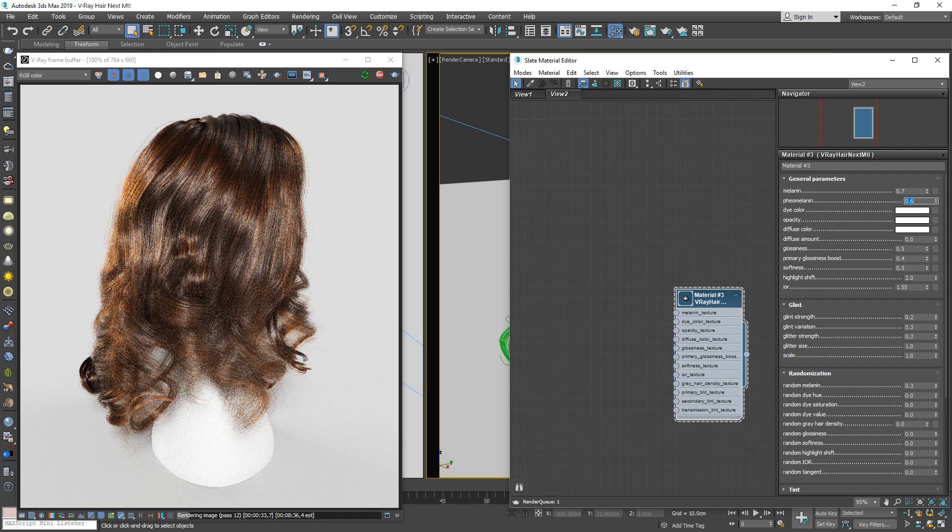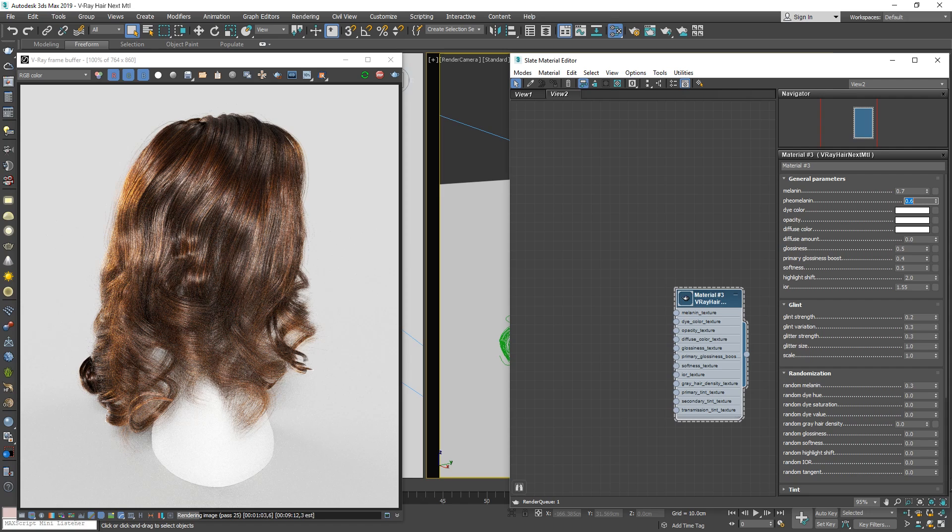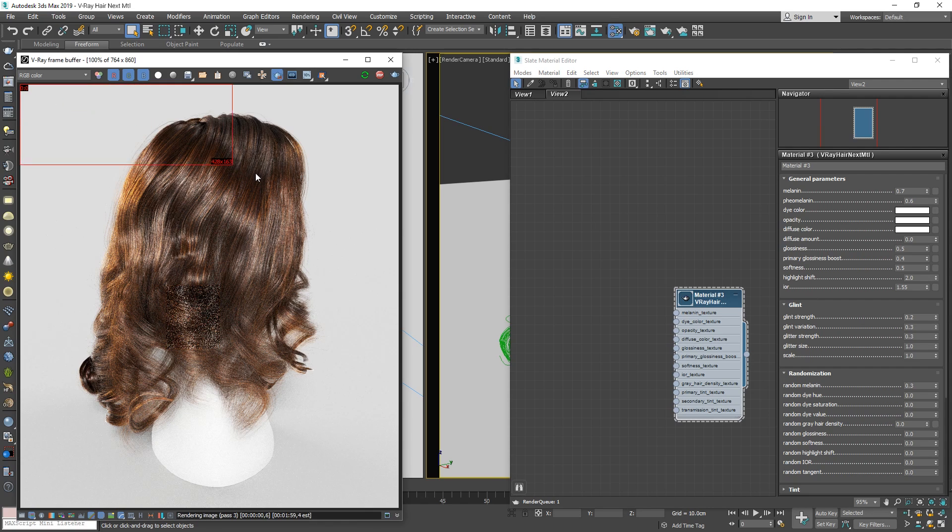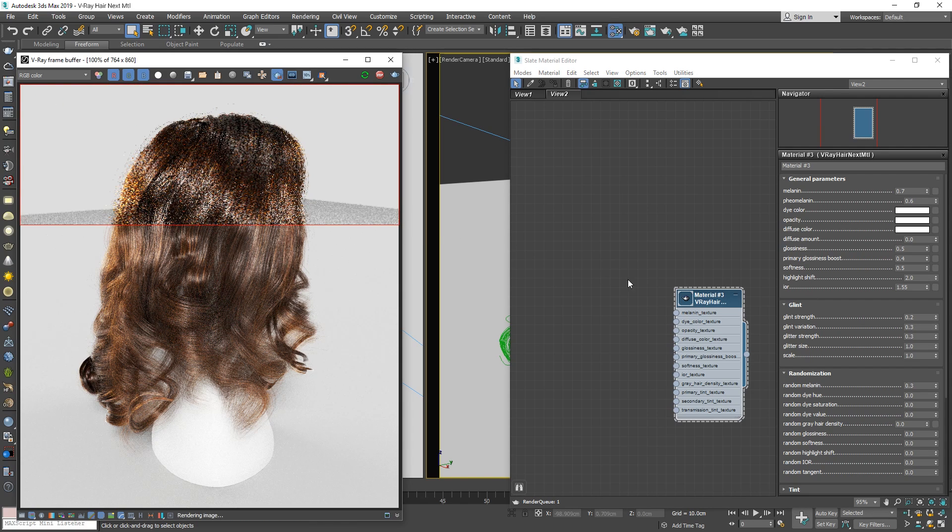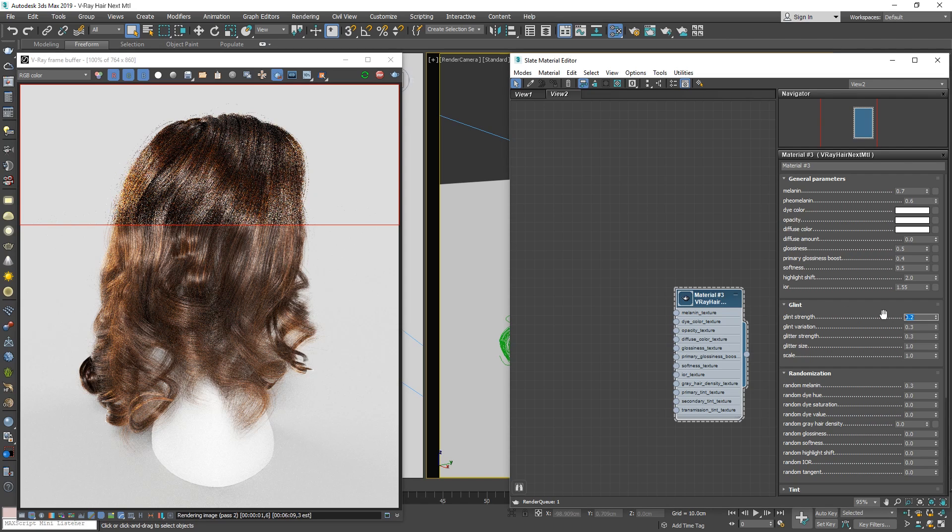Since the V-Ray Next update for 3ds Max, we have introduced a few more settings to the shader to help bring more realism to your hairstyles. Let's drag a render region above the upper third of the image, and then head over to the Glint and Glitter section of the V-Ray Hair Next material.